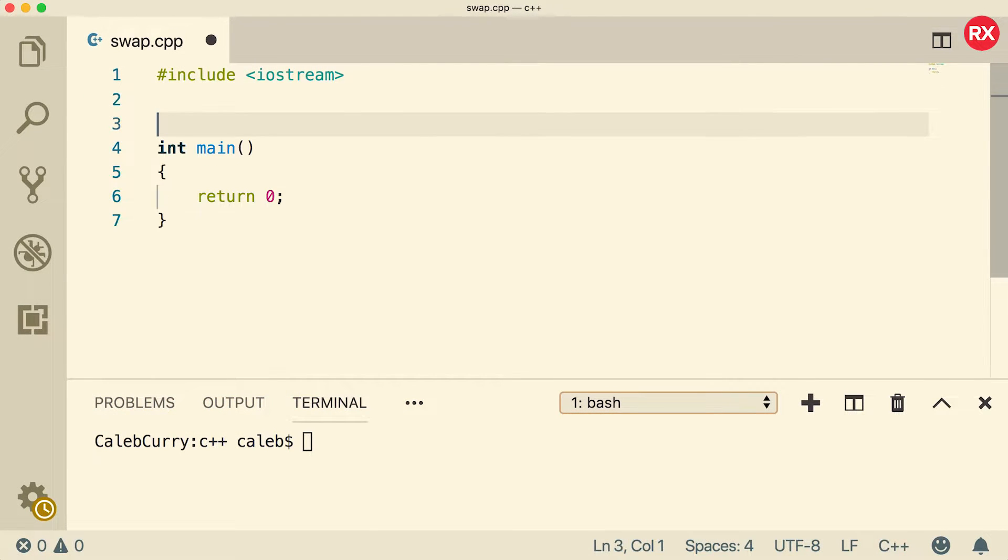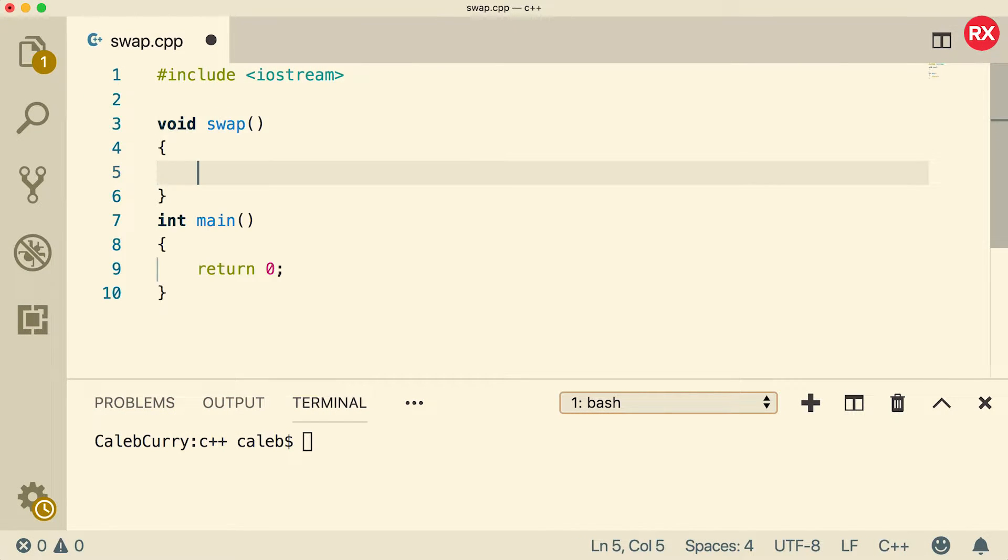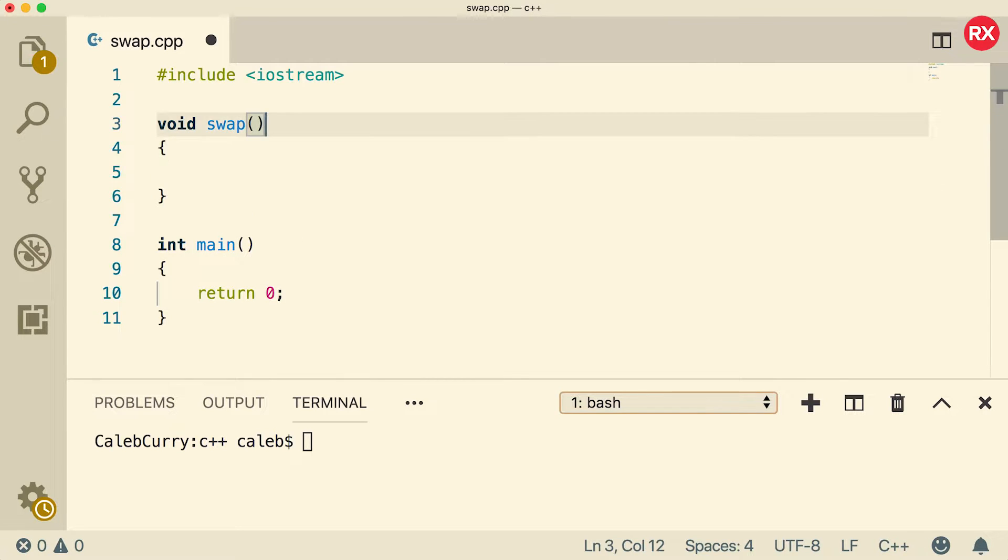So to begin, let's create a function. We'll just call it swap, and here's what it's going to do. It's going to take two parameters. We'll just call one A and one B.